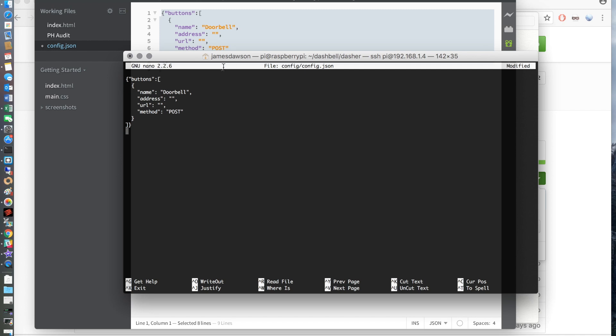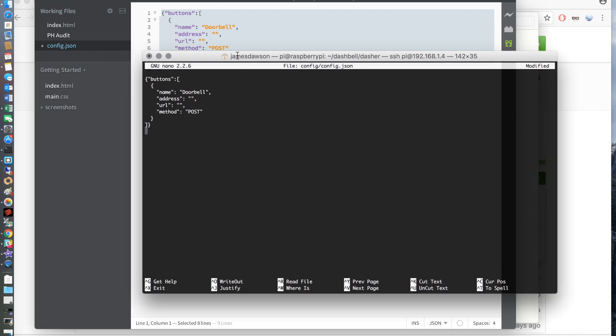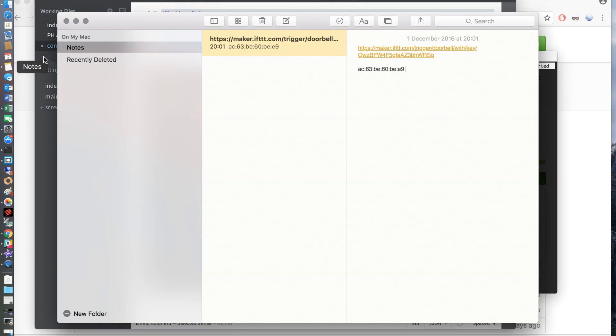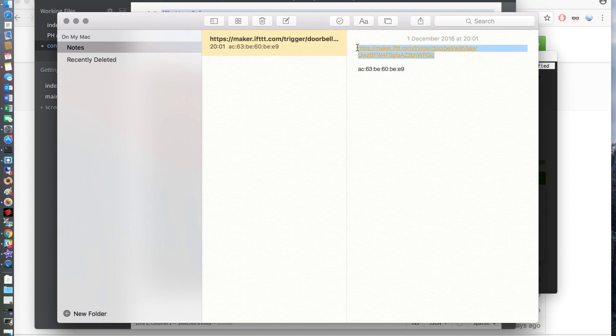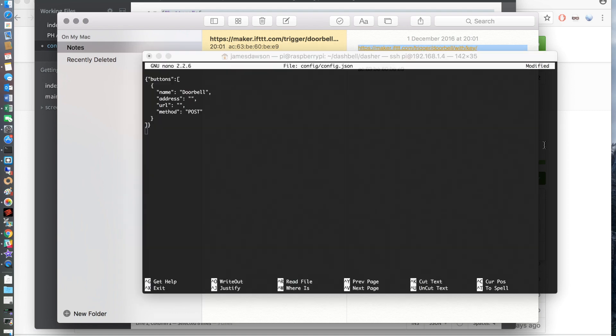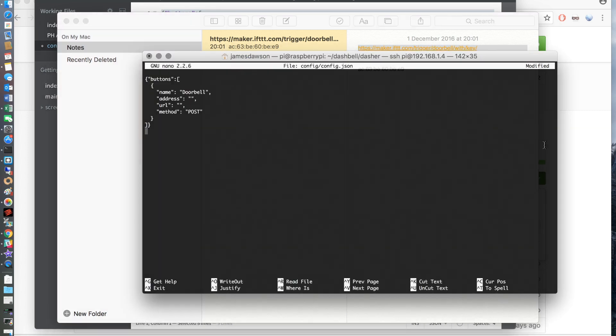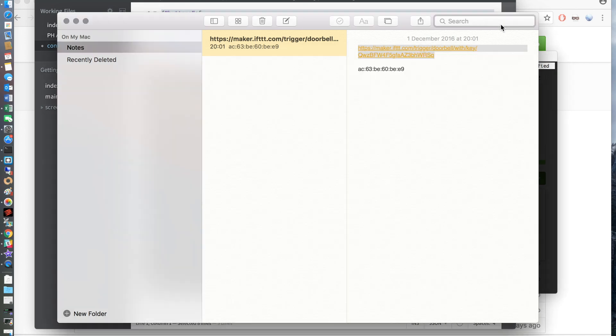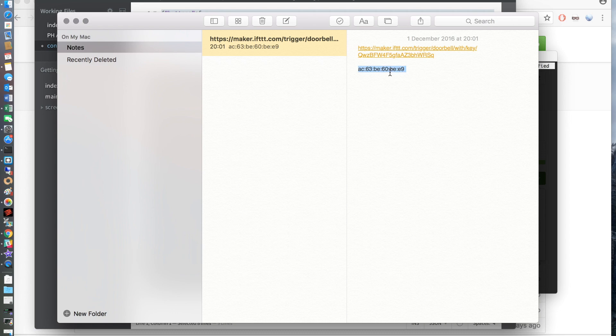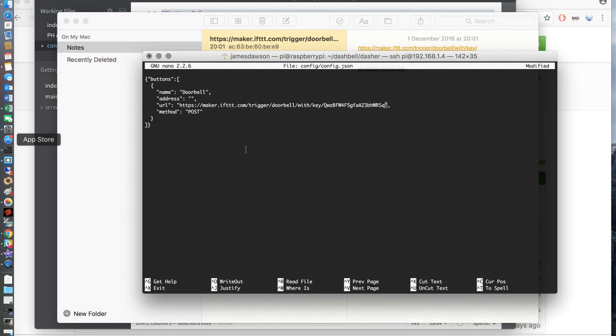If you go ahead and paste that into the terminal window and you then want to go back to the note that you took and grab the Maker URL. The Maker URL just needs to go in between the quotation marks on the URL part of the config. And you can just paste that in. And you want to do the same for the MAC address and put that into the address part of the config file.